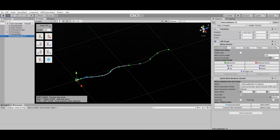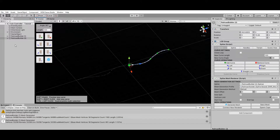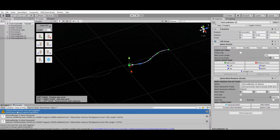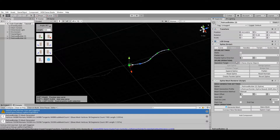When the Auto Split feature is enabled, the railroad will be split automatically during mesh generation to avoid reaching the vertex limit. A message will also be logged in the Unity Editor console to let you know that auto-split was triggered. If you want more control over the splitting process, disable this option and use the manual Split operation instead.